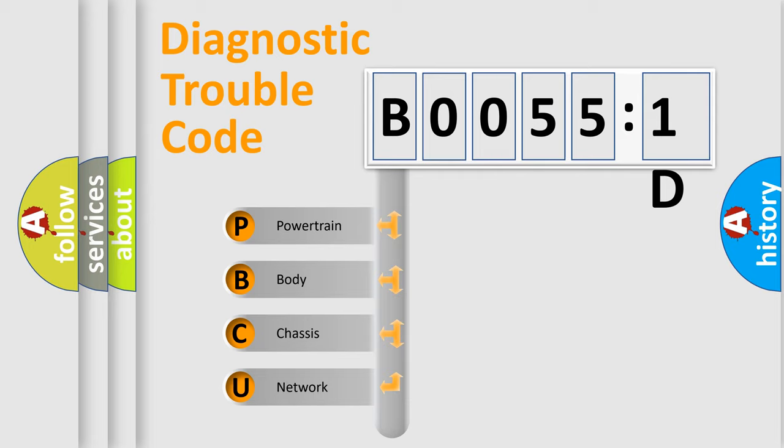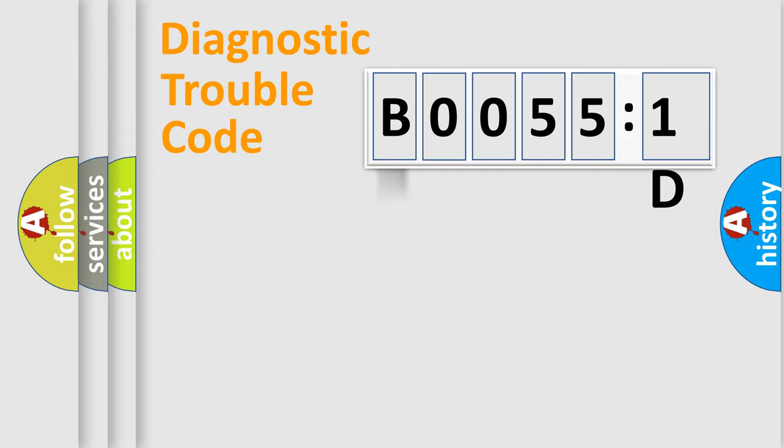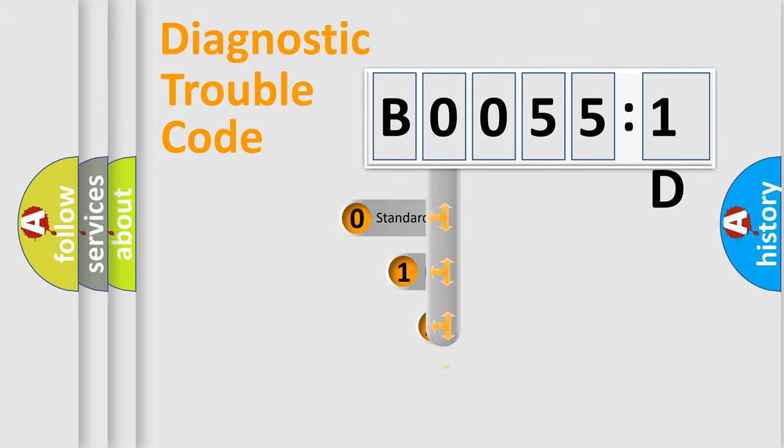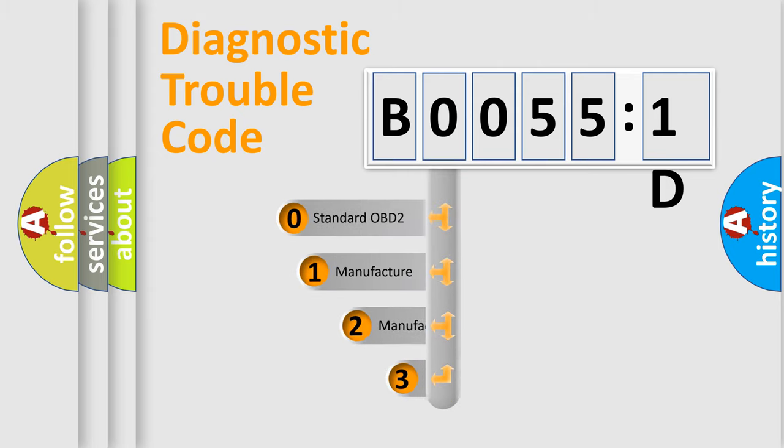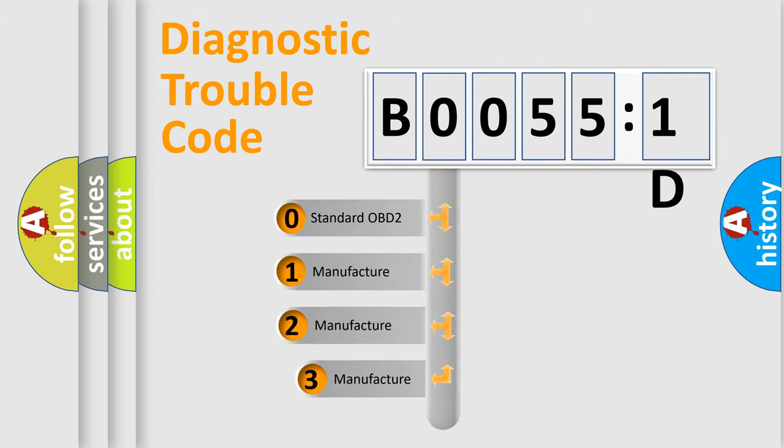We divide the electric system of automobile into four basic units: Powertrain, body, chassis, network. This distribution is defined in the first character code.